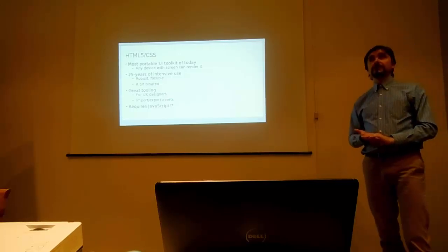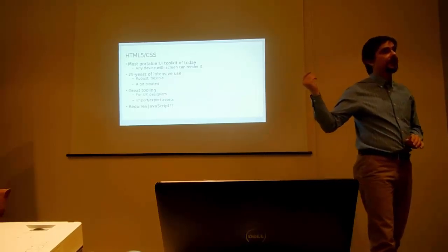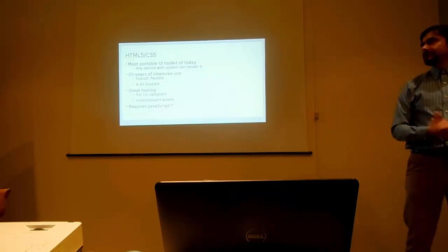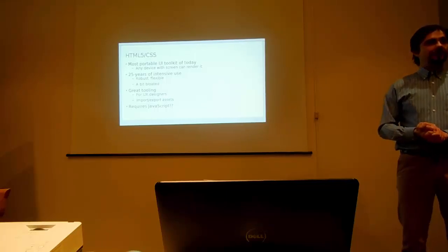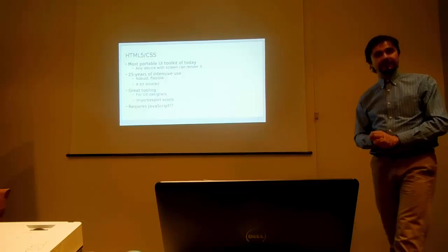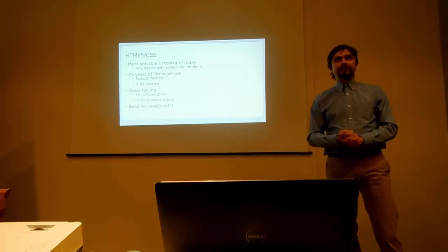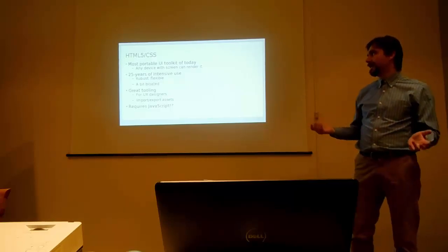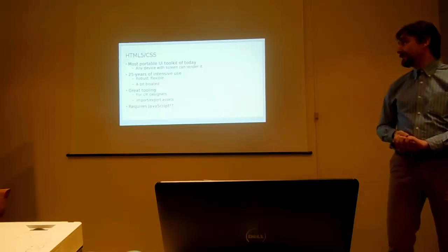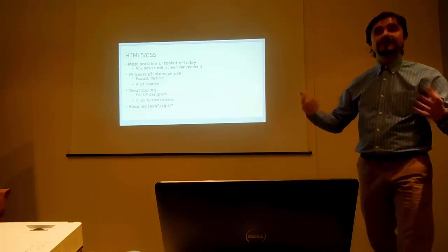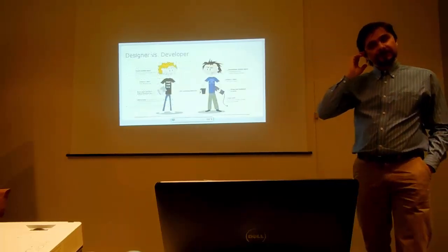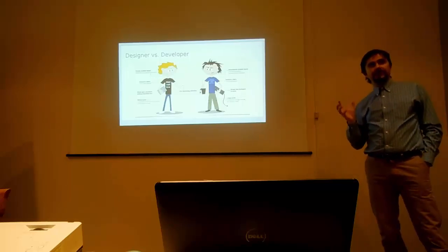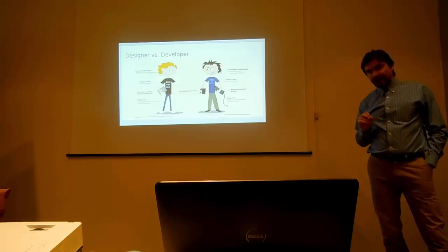And also it has great tooling. If you look at all the goodies from Adobe for designers to work with CSS, work with HTML, well, you cannot compare it with JavaFX. There are no tools like that for JavaFX. There are no tools like that for Qt or GTK libraries. So basically the tooling seems to be really great. And also it supports import and export of assets. So basically with HTML you can do a nice separation between the designer and the developer workflow.